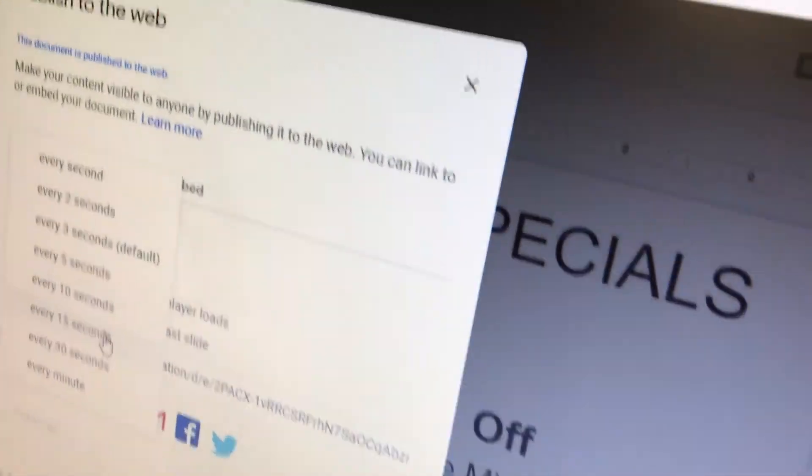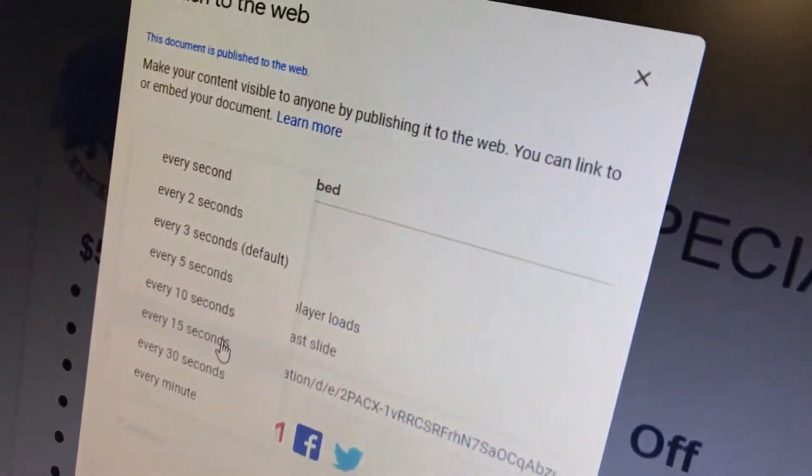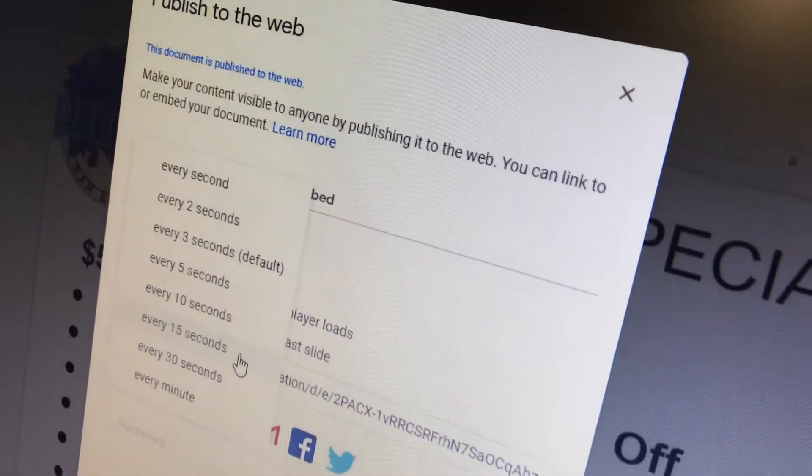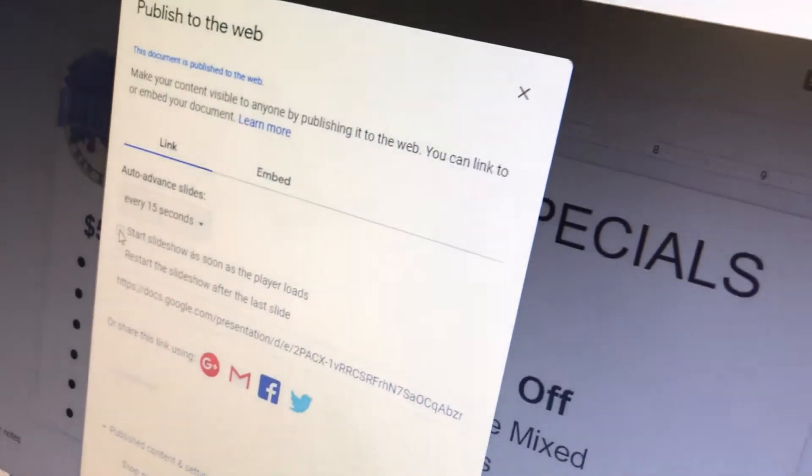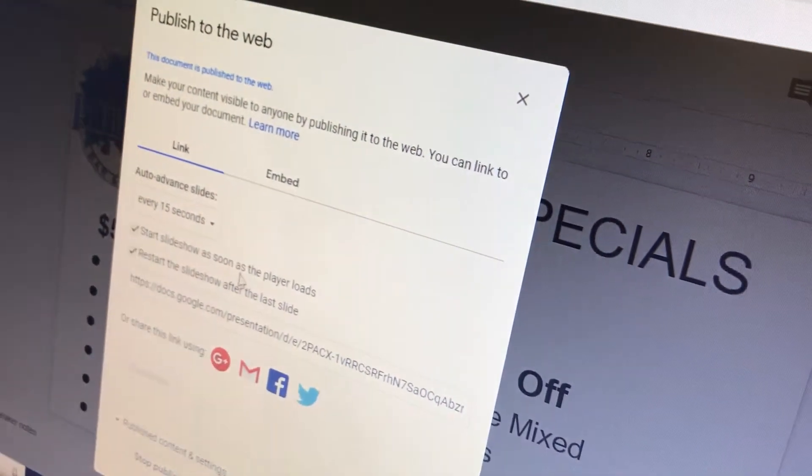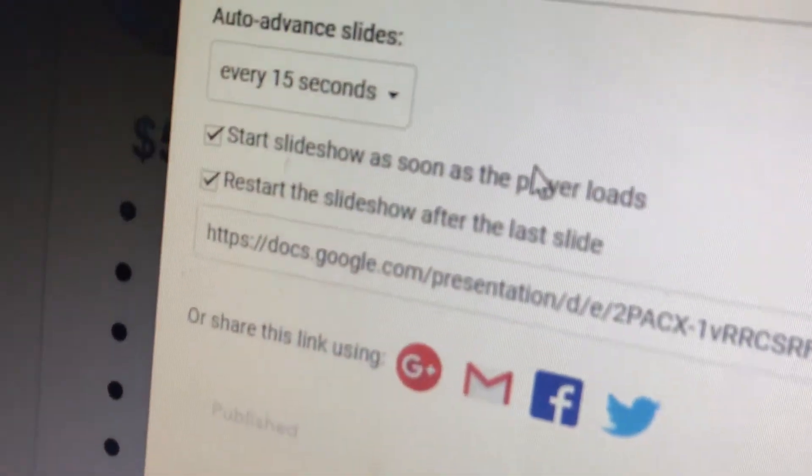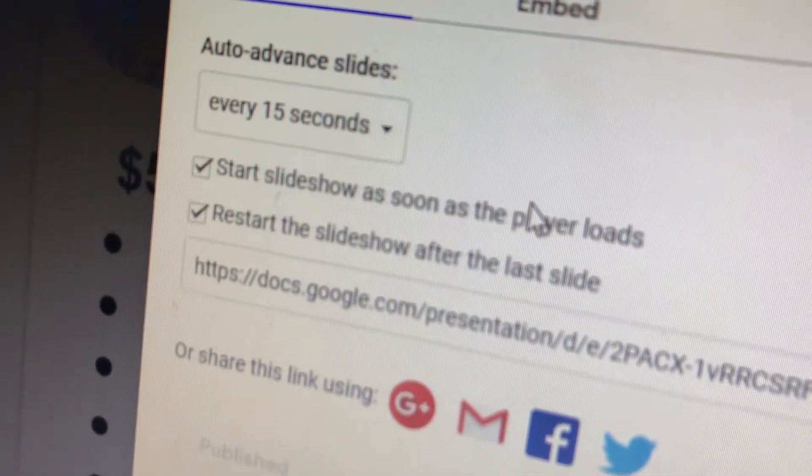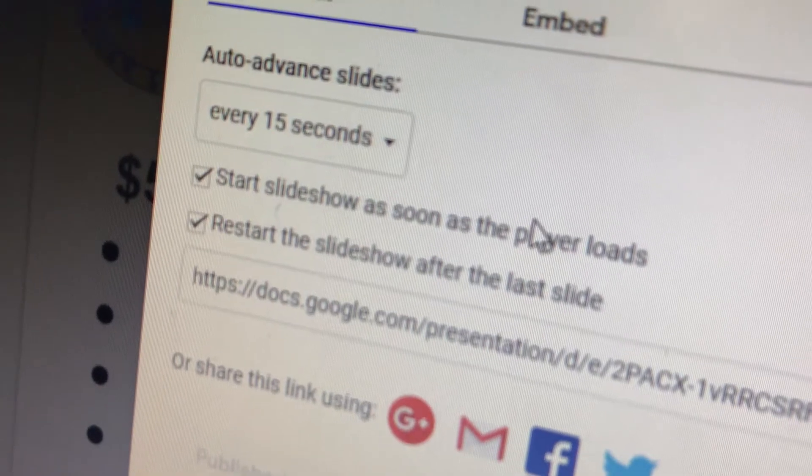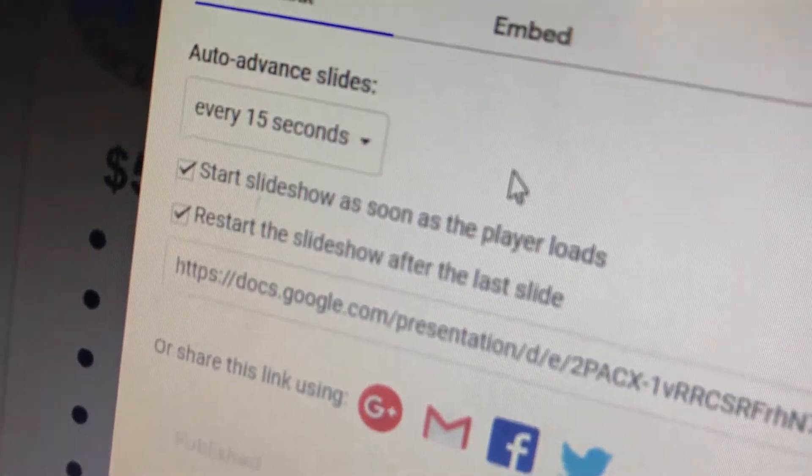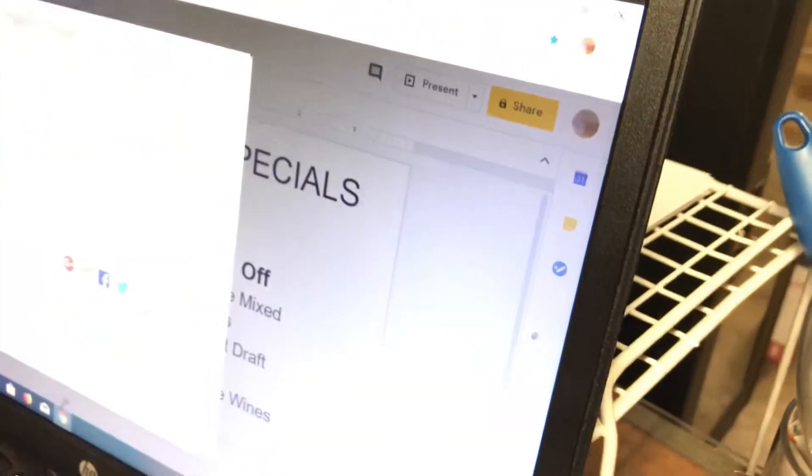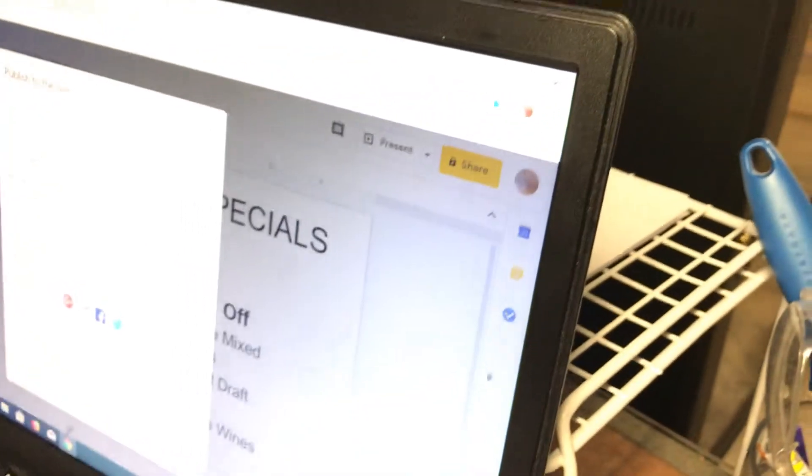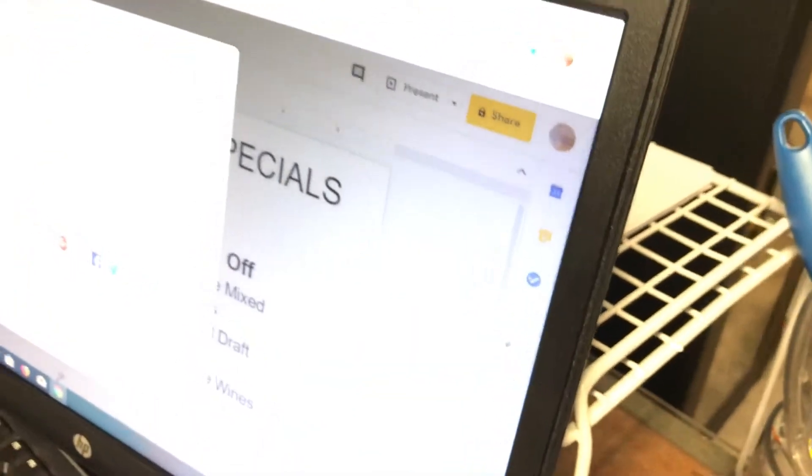Okay, so we'll do 15. Then you're going to want to check both boxes—both start and restart box. And what those are going to do is it's going to just keep cycling. Otherwise it just goes through one cycle and it stops. Okay, that makes sense.